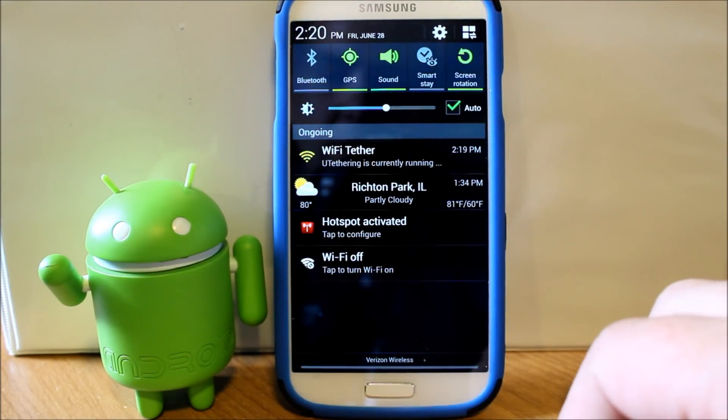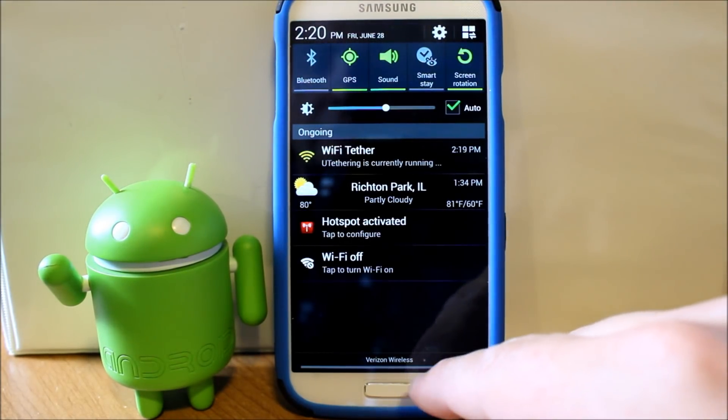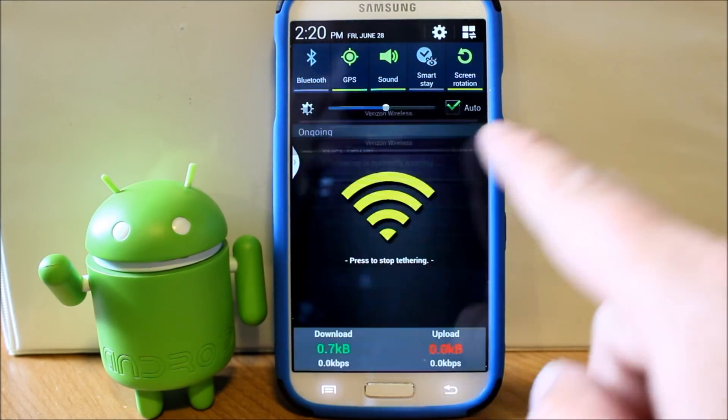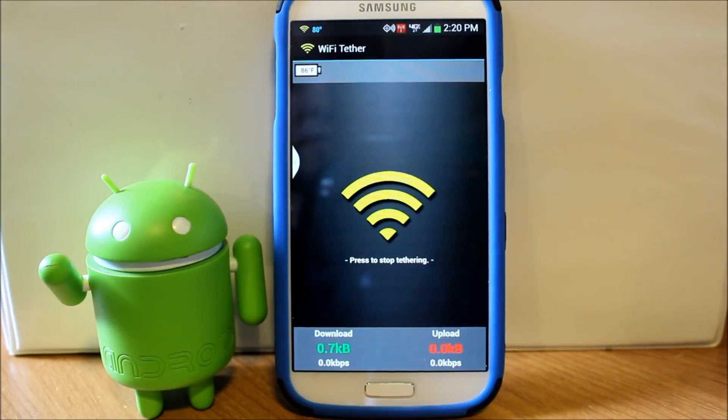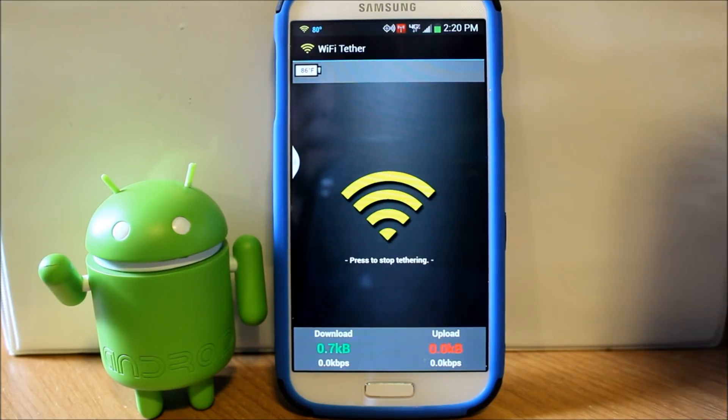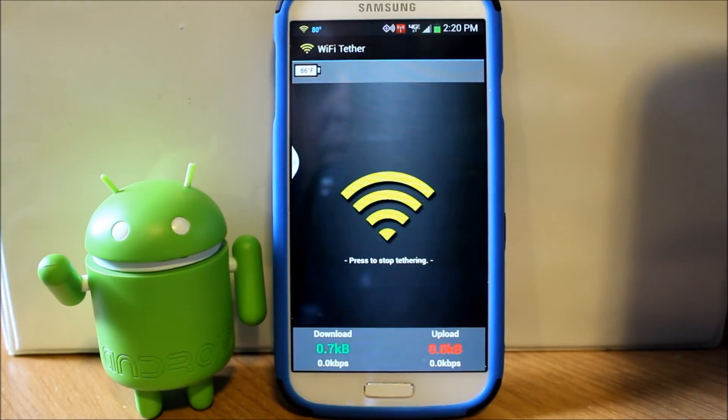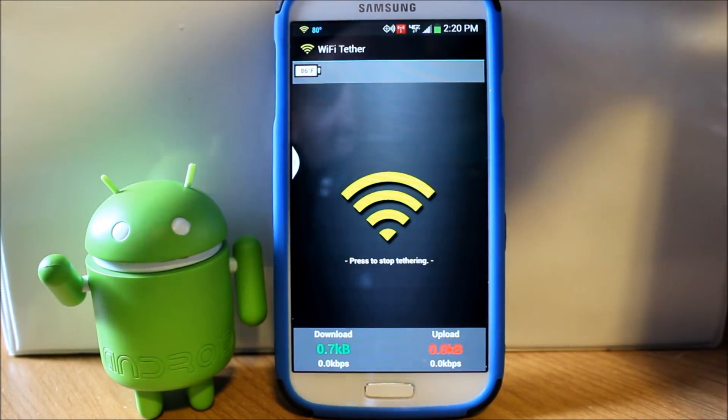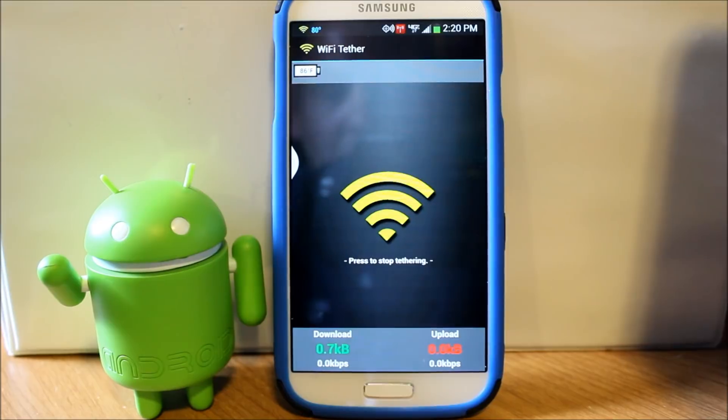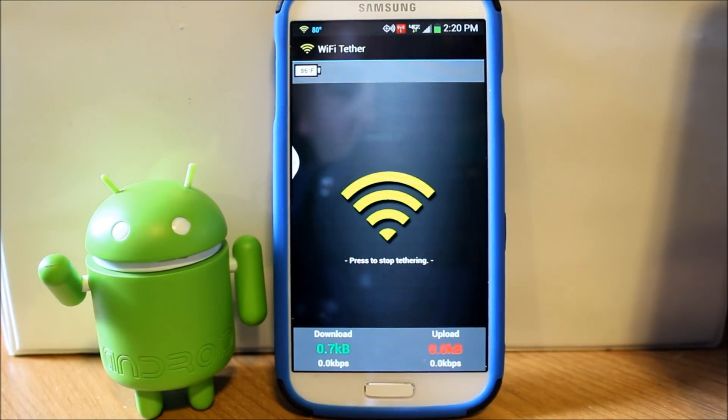So we just activated our hotspot right there by using this application. So now I can show you something here on my Nexus 7. I'll show you how I access that hotspot and just show you how it's working.